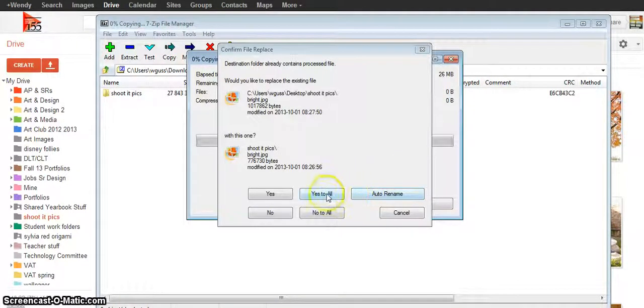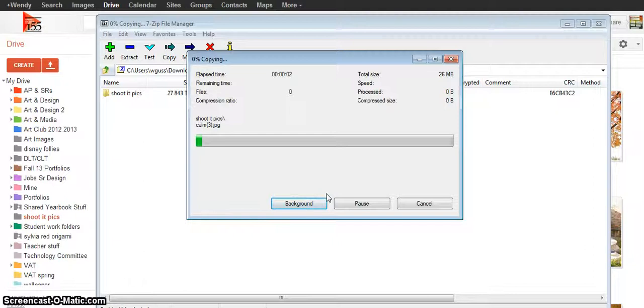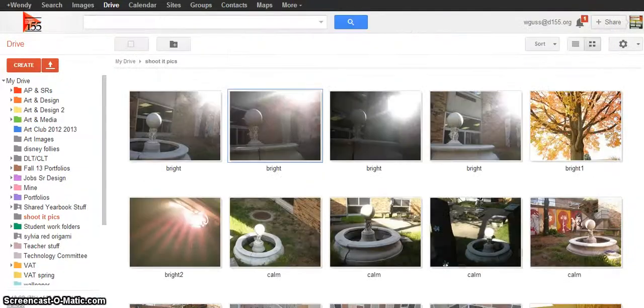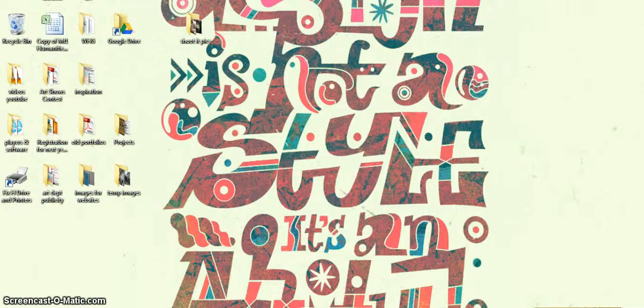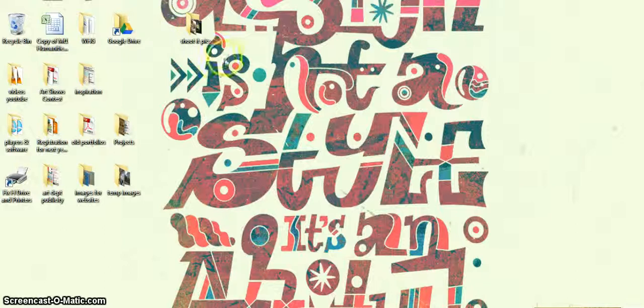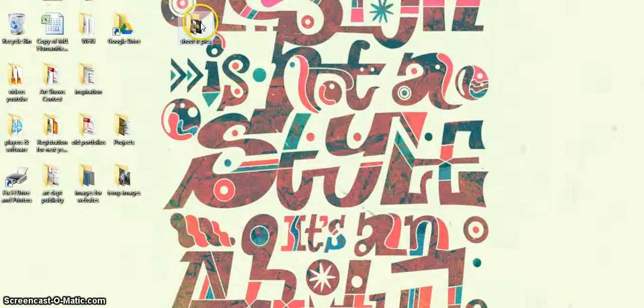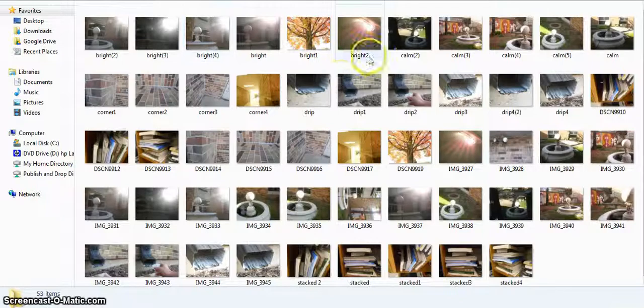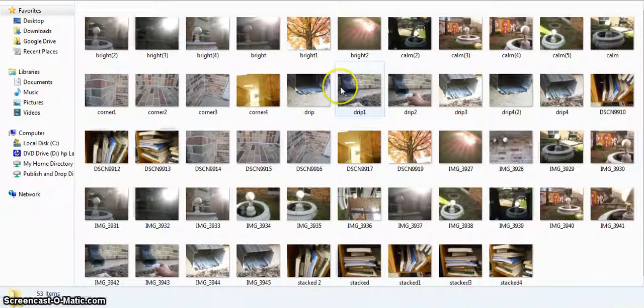Now I did this earlier today, so it's asking me if I want to replace them. Bam, bam, bam, it's done. When I minimize my screens and go to my desktop, I should see a folder called whatever the folder was originally called. And if you open that, you can see all of your images.